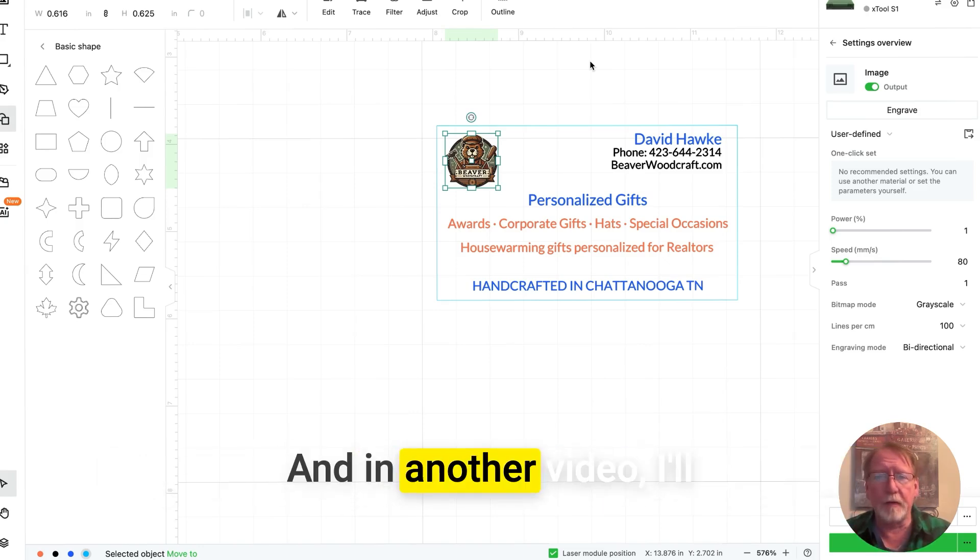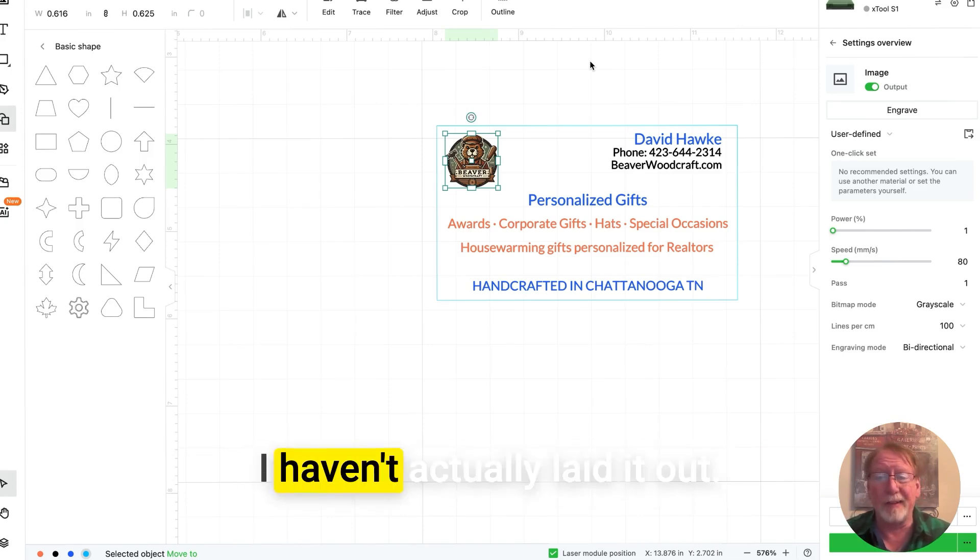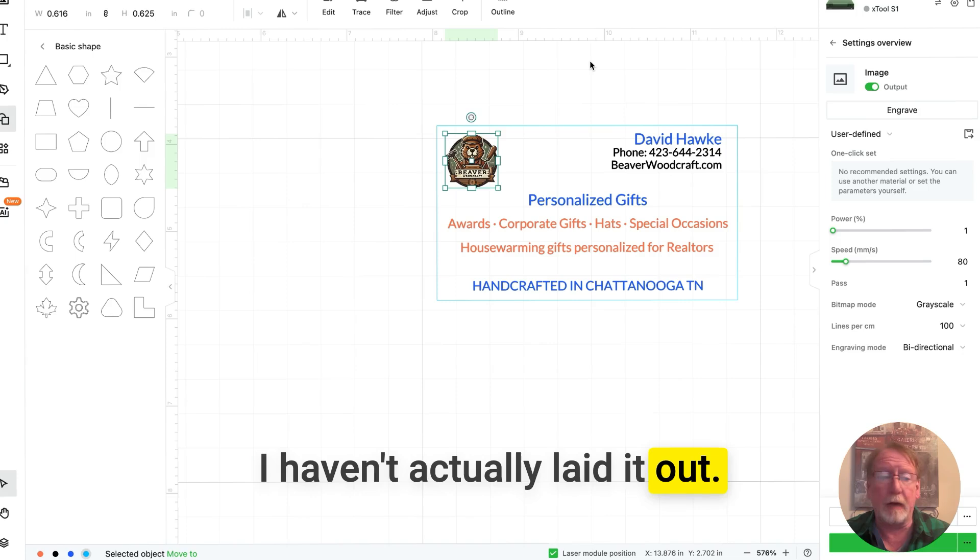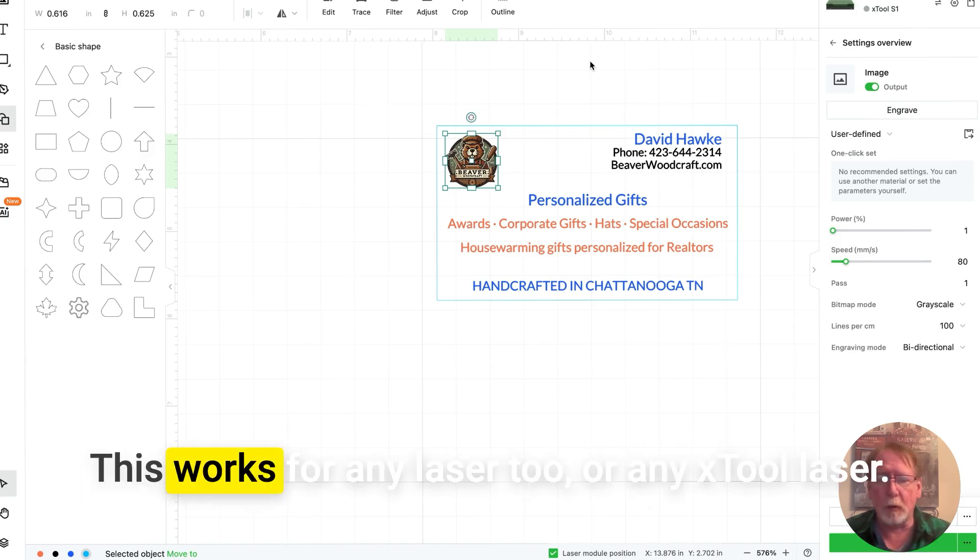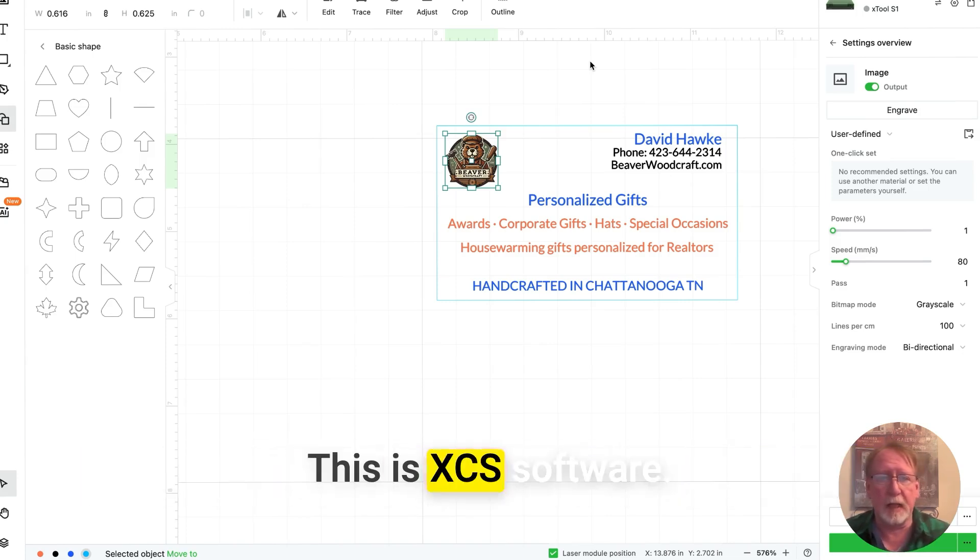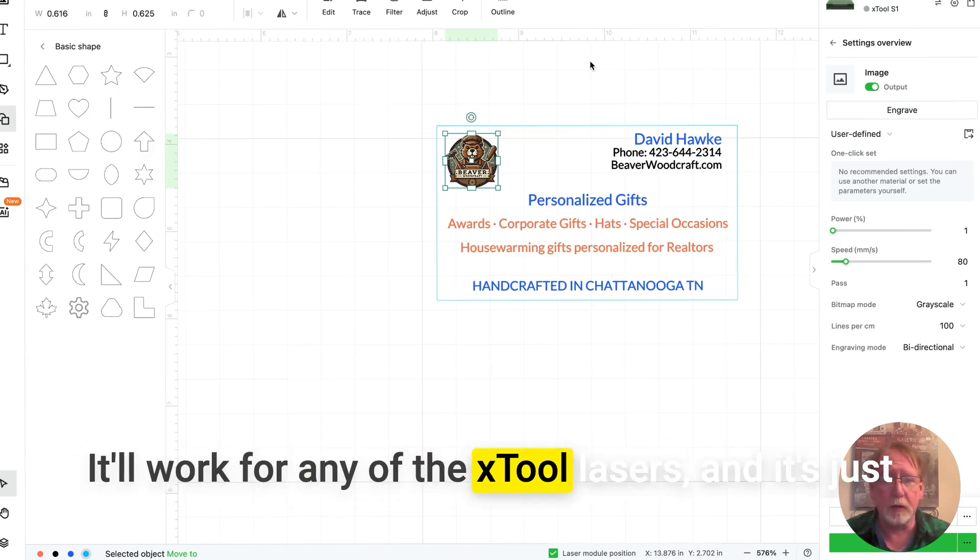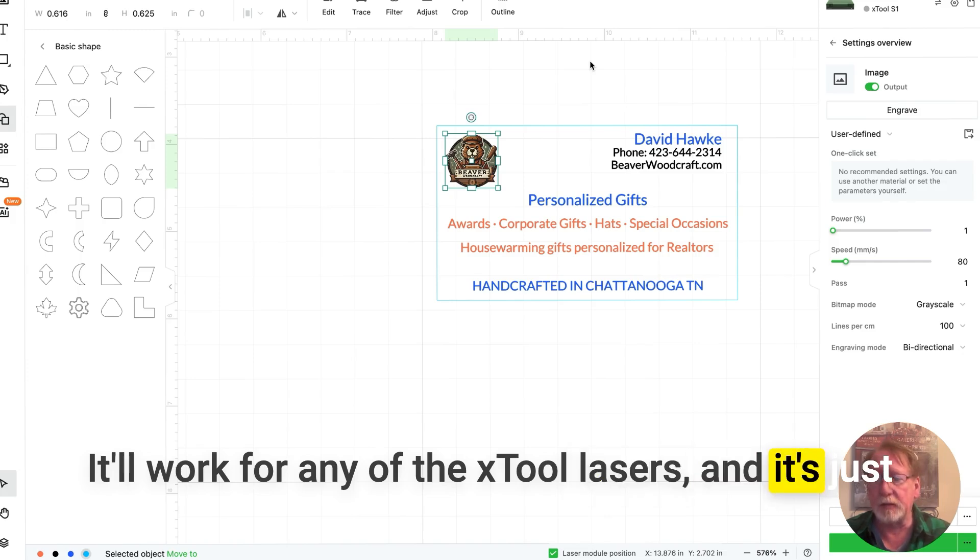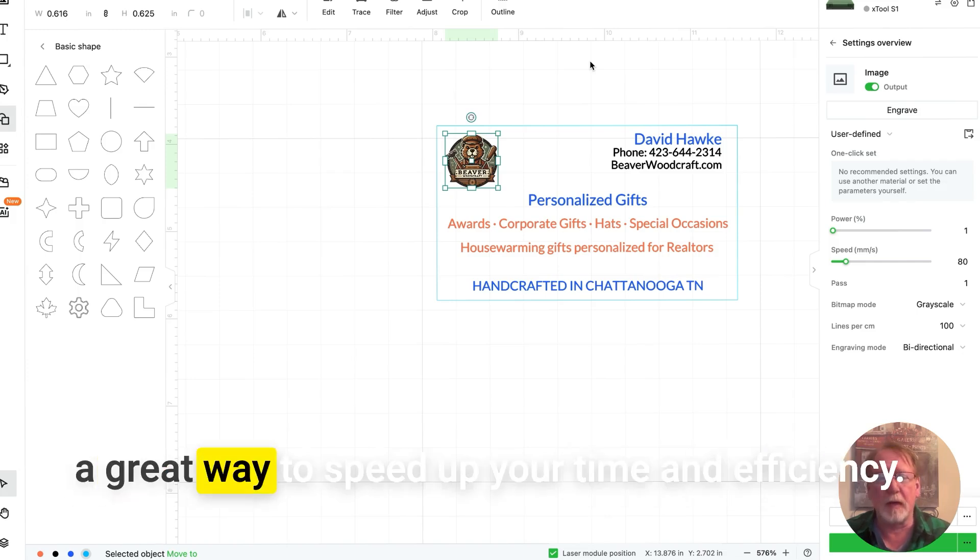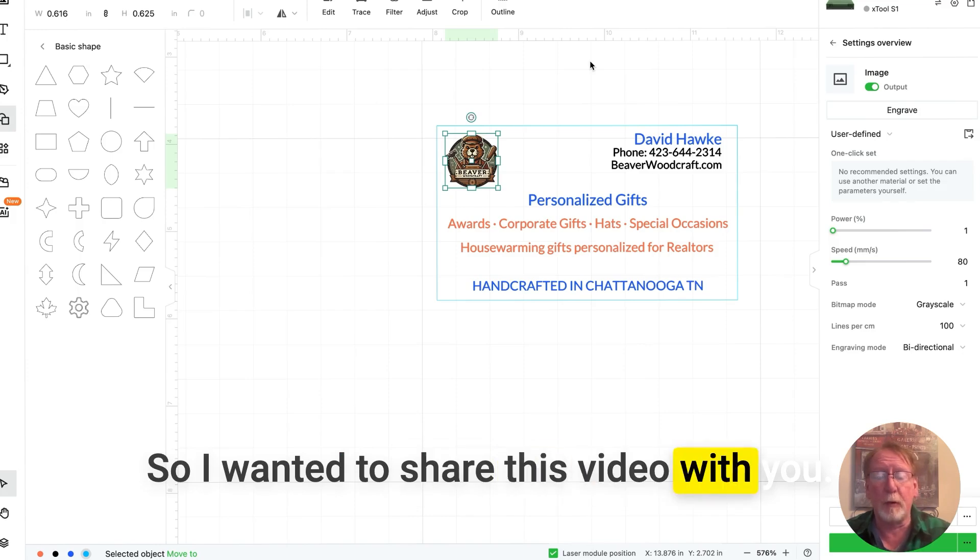And in another video, I'll show you printing this card. I haven't actually laid it out. This works for any laser too, or any X-Tool laser. This is XCS software. It'll work for any of the X-Tool lasers. And it's just a great way to speed up your time and efficiency. So I wanted to share this video with you.